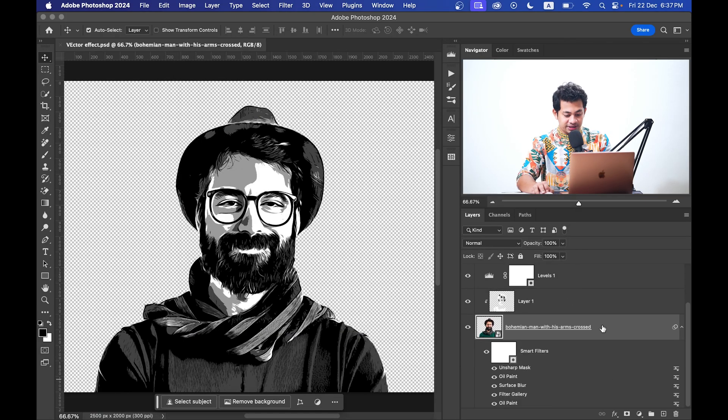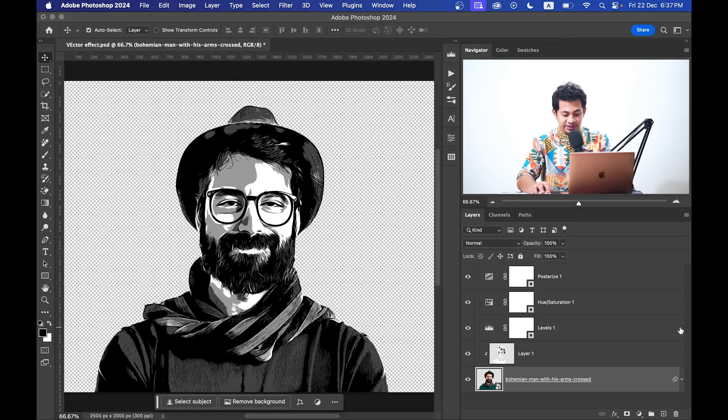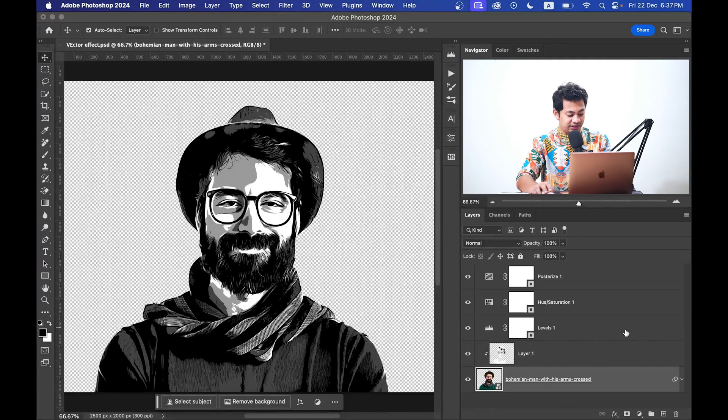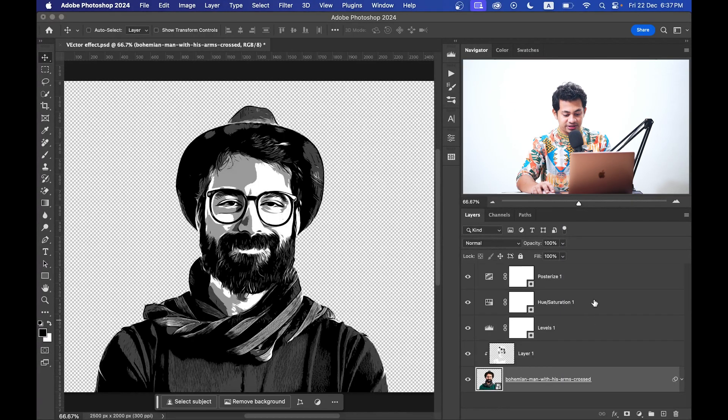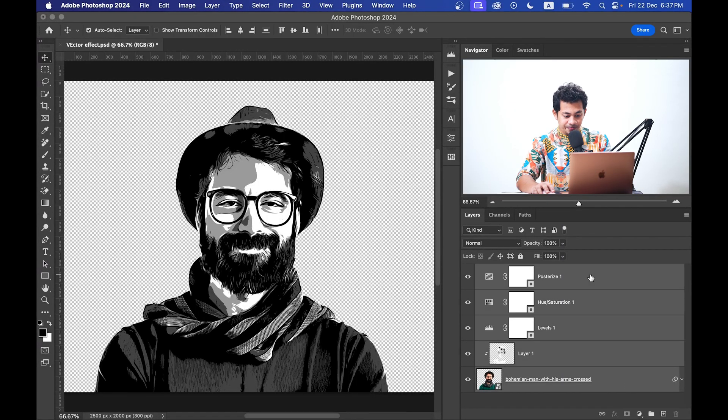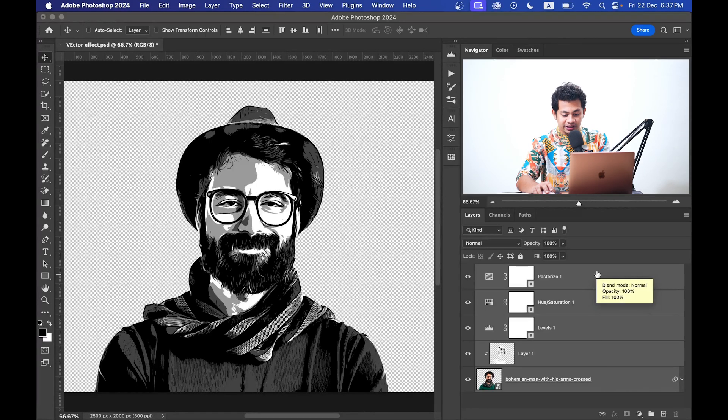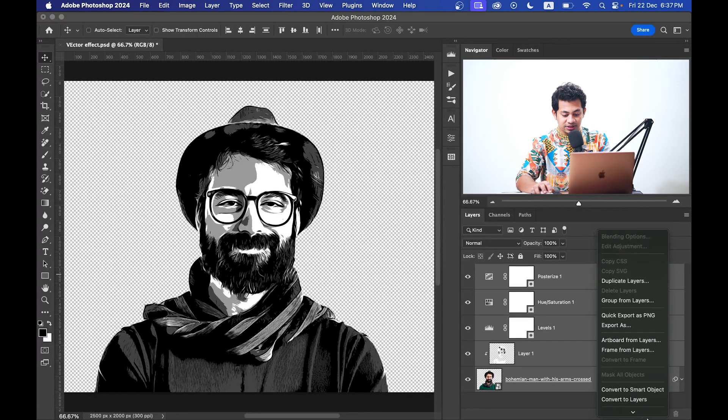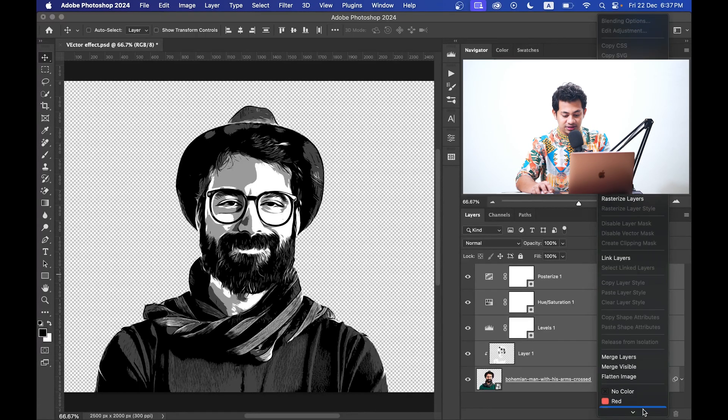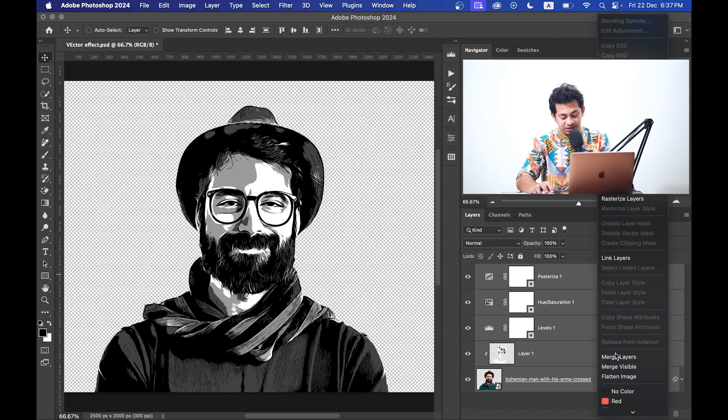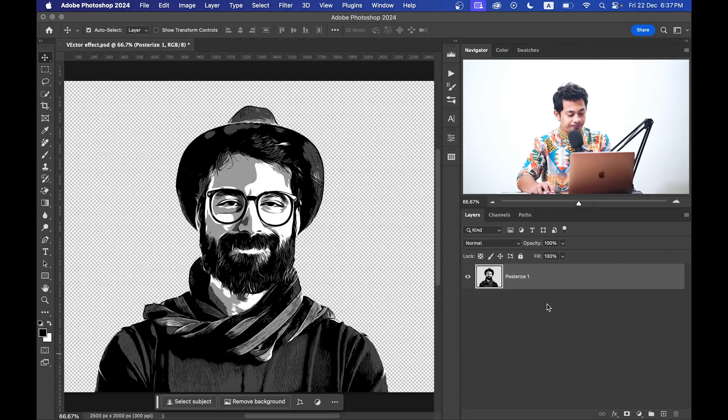Now I want to merge all these layers into a single layer. For this just select all the layers. Okay, and then just you can press Command E or right click on the mouse and select Merge Layers. Okay, that's good.